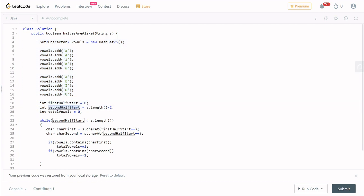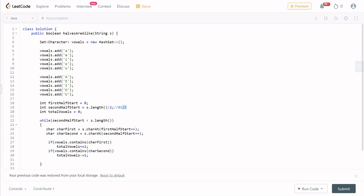The problem is simple. The first half starts at index 0. The second half starts at length divided by 2. For example, if the length is 4, then 4 divided by 2 is 2 — so index 0, 1, 2, 3, and the second half starts at index 2.